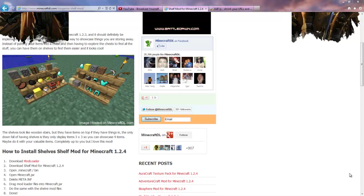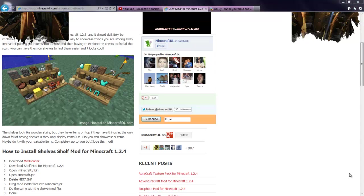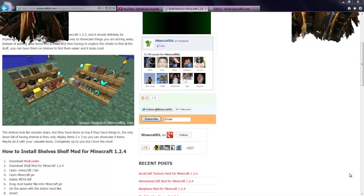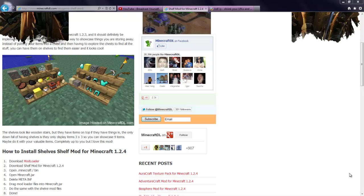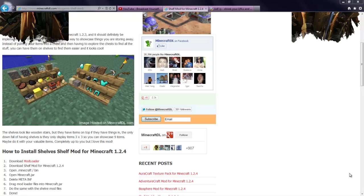What's up guys, today I'm going to be showing you how to install the shelf mod for Minecraft 1.2.4. So let's get started.